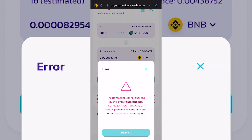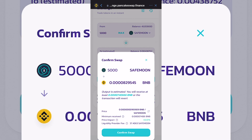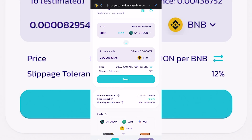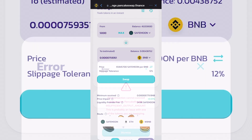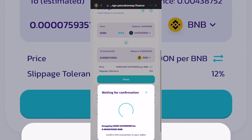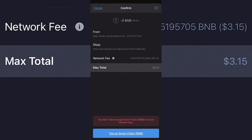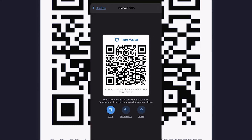You might get an error message — it usually has to do with slippage, so you just have to keep trying and it'll usually go through. As you can see, the transaction fee is about fifteen cents, but I actually have no BNB in my Trust Wallet right now since I keep most of my stuff in BitMart. You'd just click the blue icon at the bottom to process the transaction, but I can't do that here.